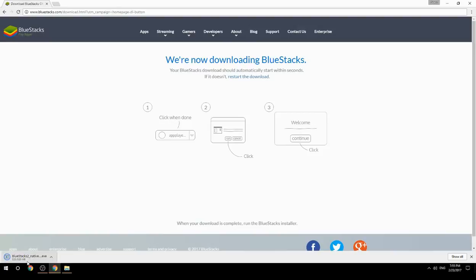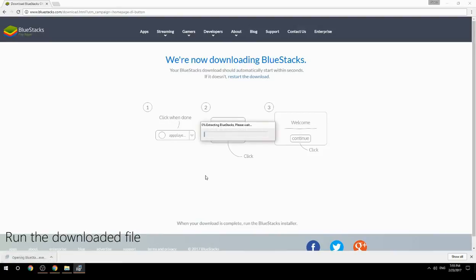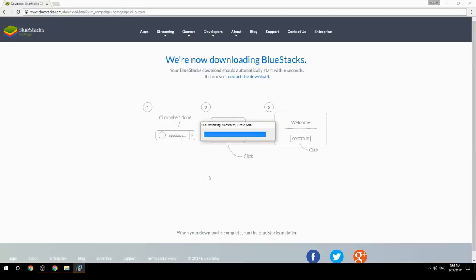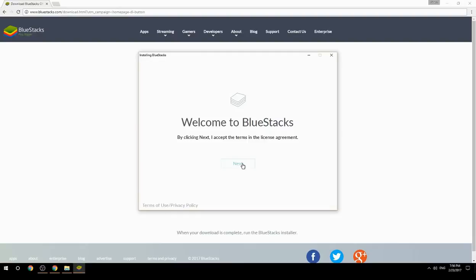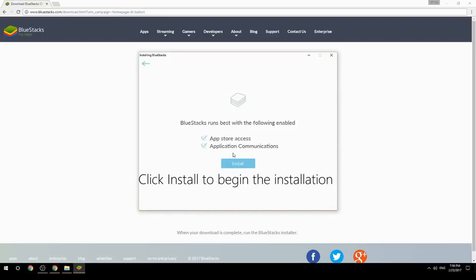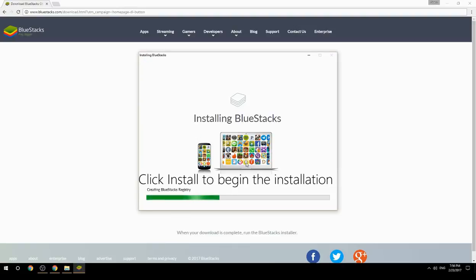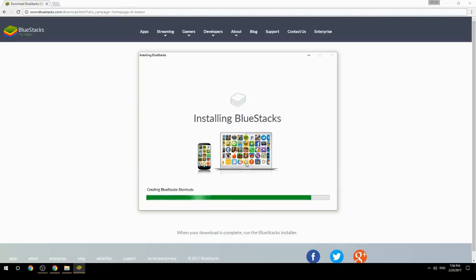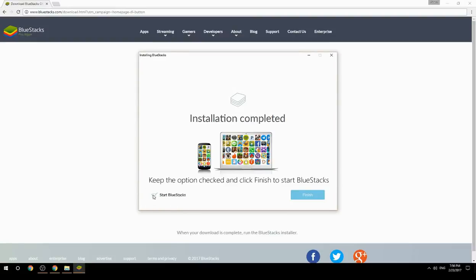Run the downloaded file, choose the location to install, then click Install to begin the installation. Once done, keep the option checked and click Finish to start BlueStacks.